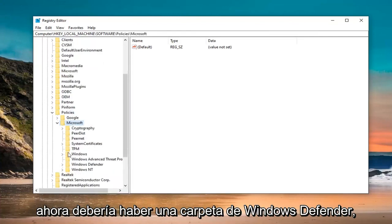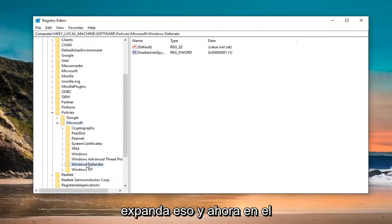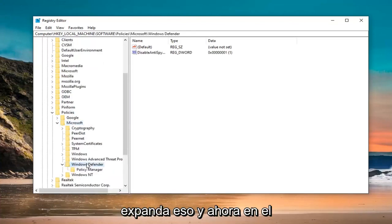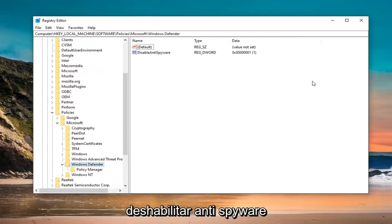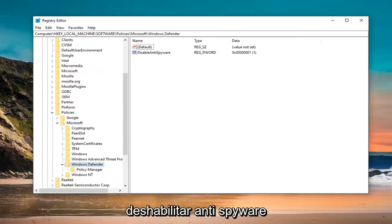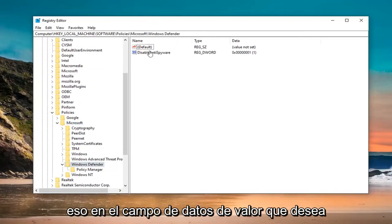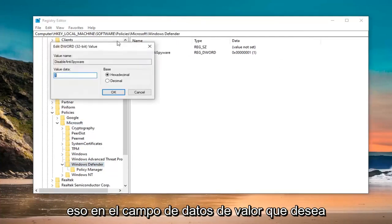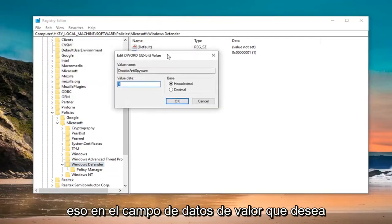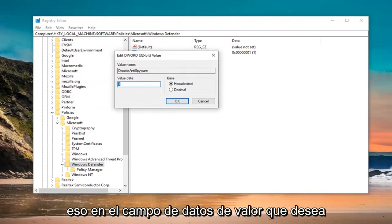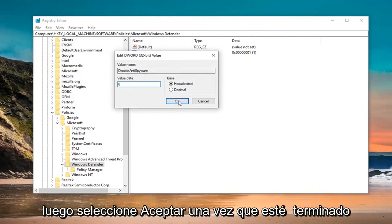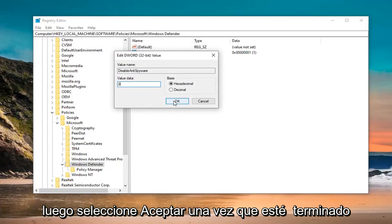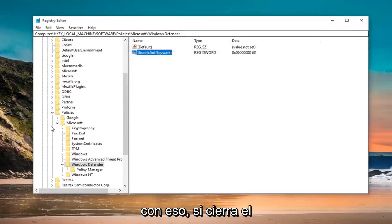And now, there should be a Windows Defender folder. Expand that. On the right side, there might be something that says Disable Anti-Spyware. You want to just go ahead and double click on that. In the Value Data field, you want to delete the 1 and just type the 0. Don't spell out 0. Just type a numerical 0. Then select OK.